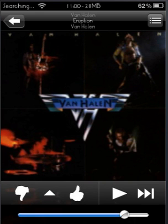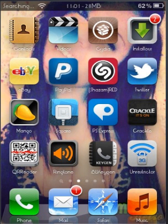So when you're skipping through songs, you don't have to see an advertisement or anything like that right off the bat. So what you're going to do is go to your Cydia and I'm going to show you what you're going to have to do.